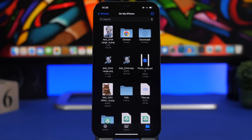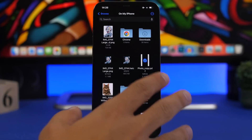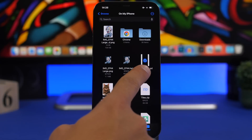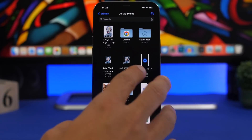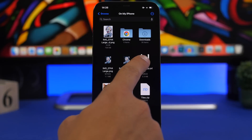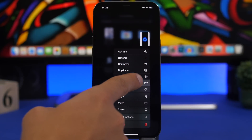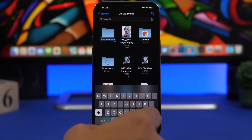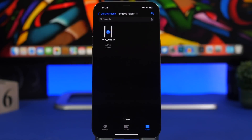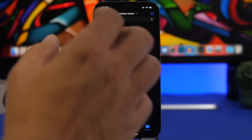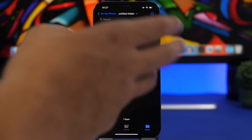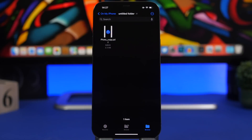Another thing you can do now in the Files app is create a new folder quickly for a file you want. If you want to create a new folder and put a file in it, all you have to do is swiftly touch on that file and you'll see 'New Folder with Items' — it creates a new folder just like that, containing that item, and automatically places the file into that folder.